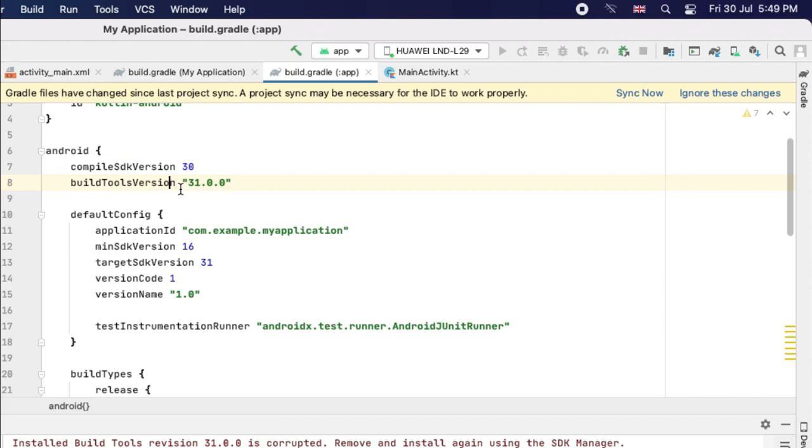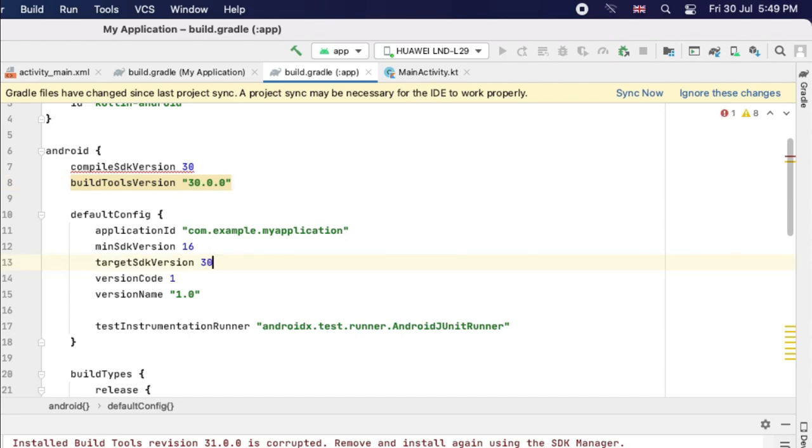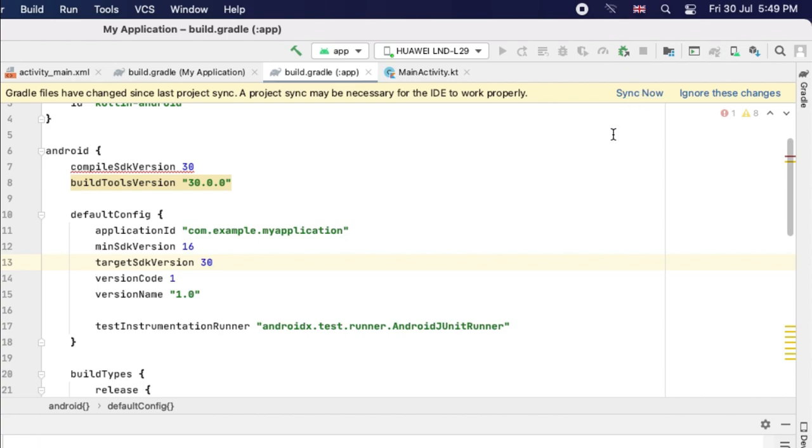Do the same work for the build tool version. Convert it 31 to 30. And lastly, you will have to change the version for the target SDK version from 31 to 30 and sync now. This project, let's wait a while until the project is synced.